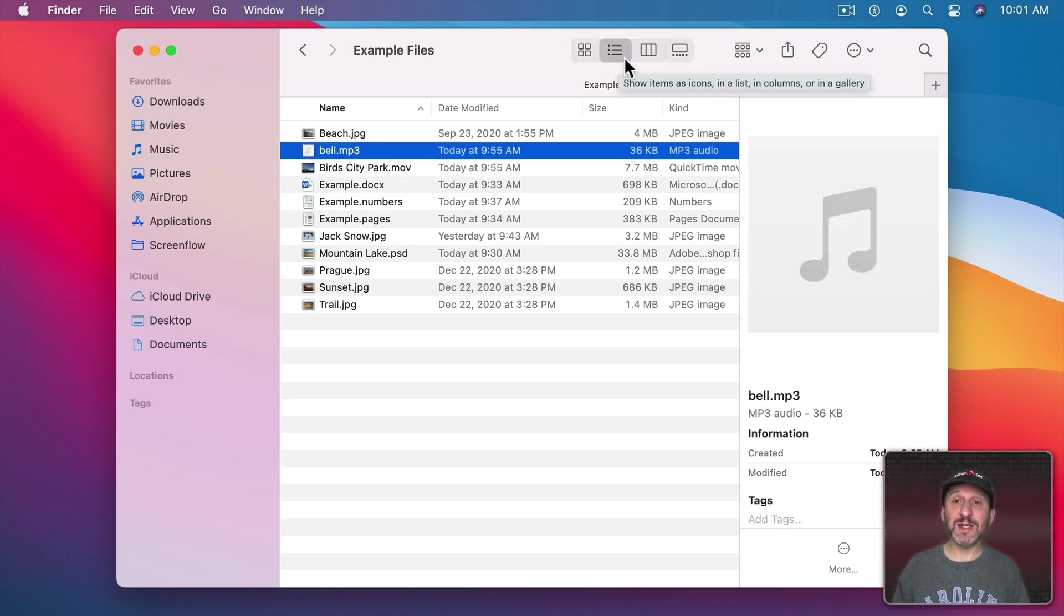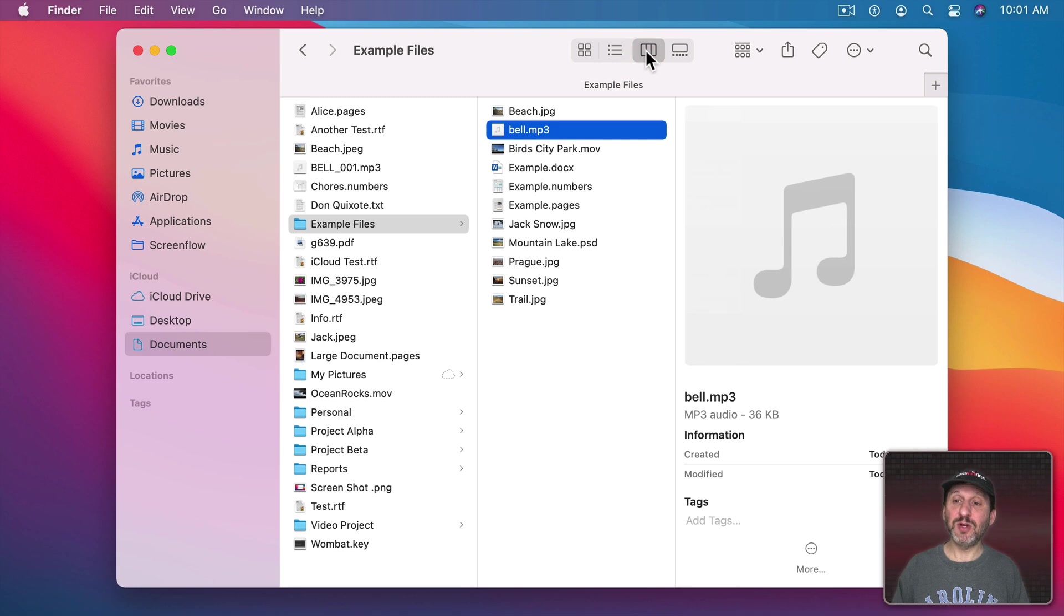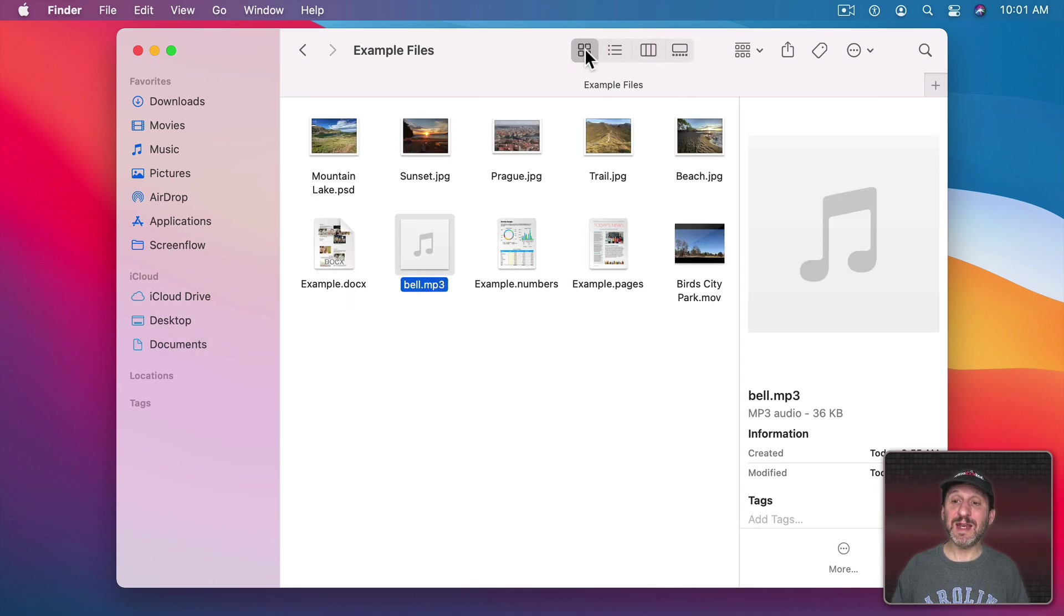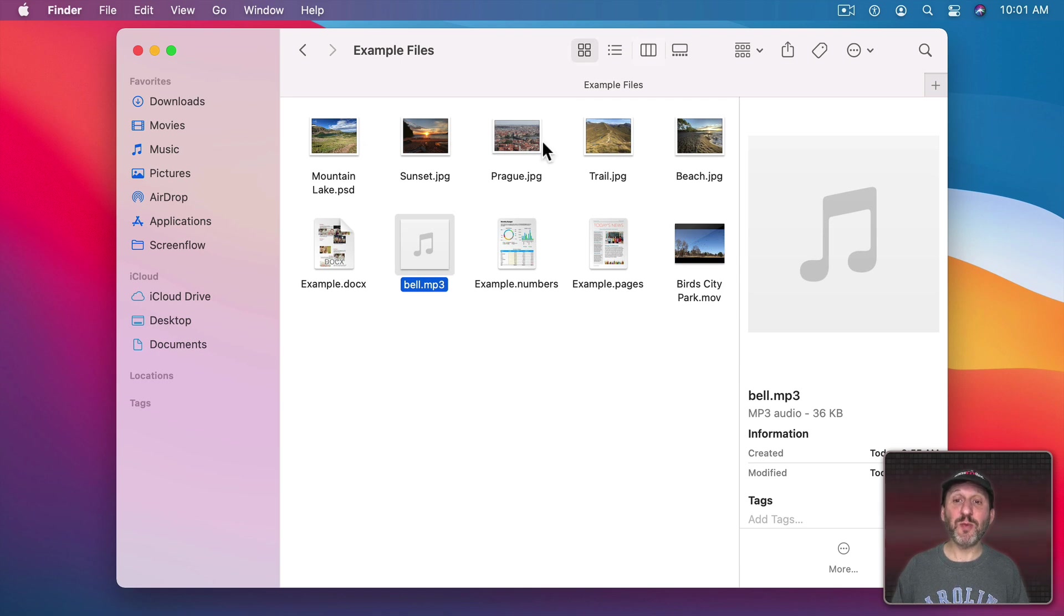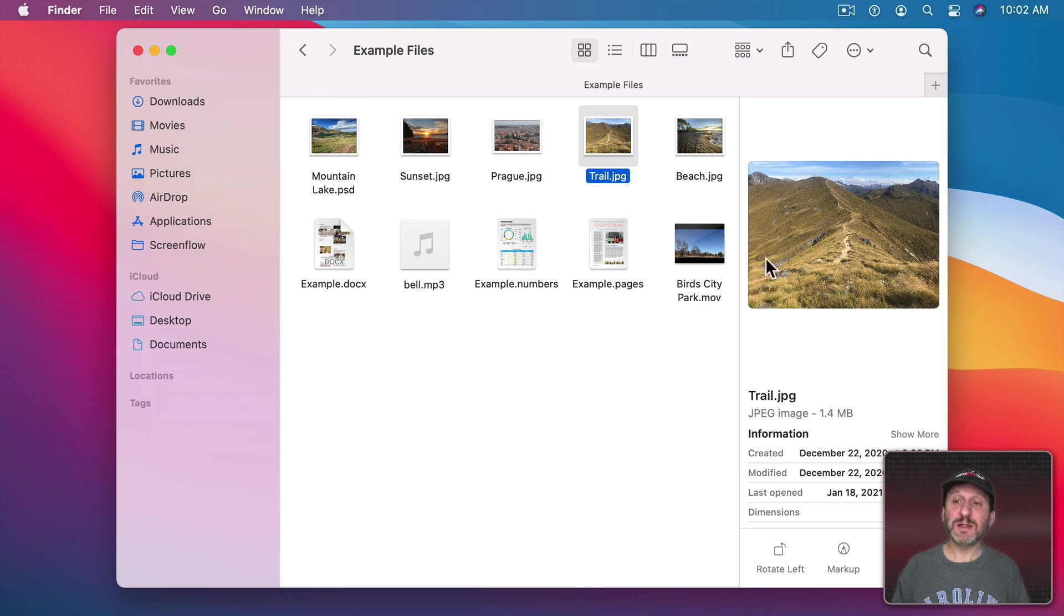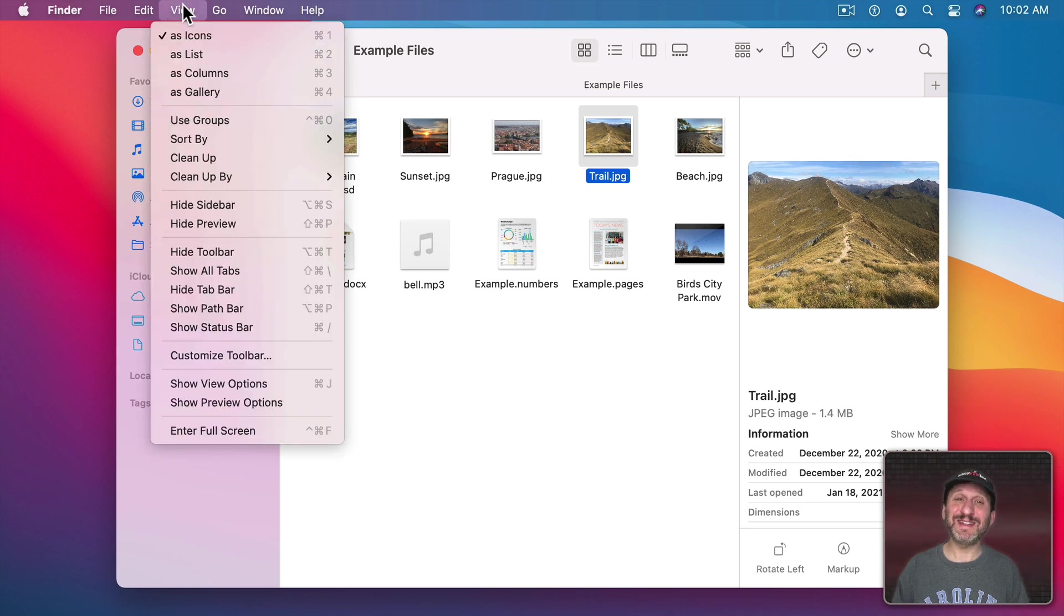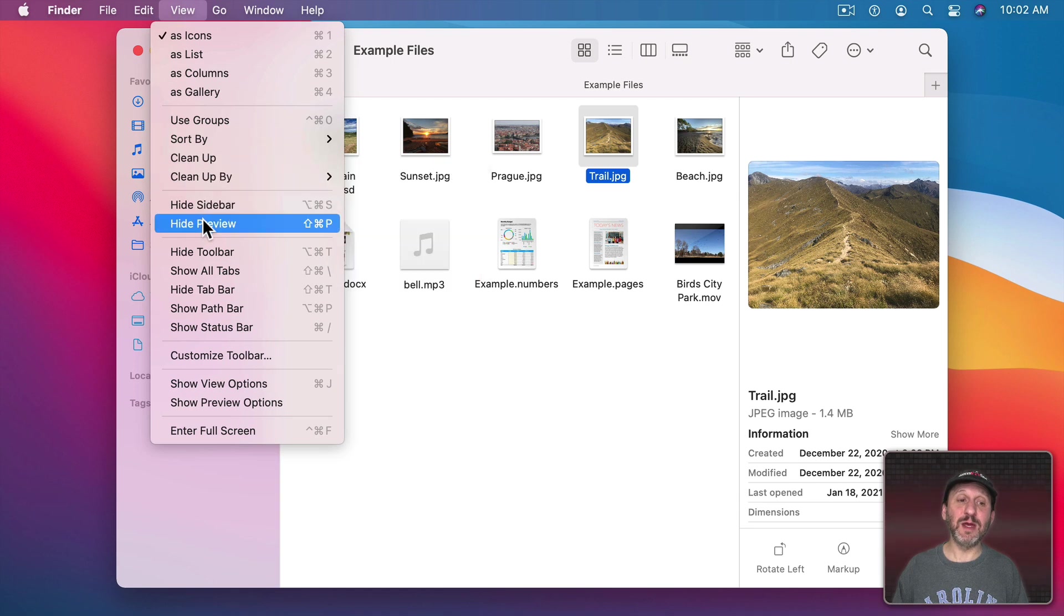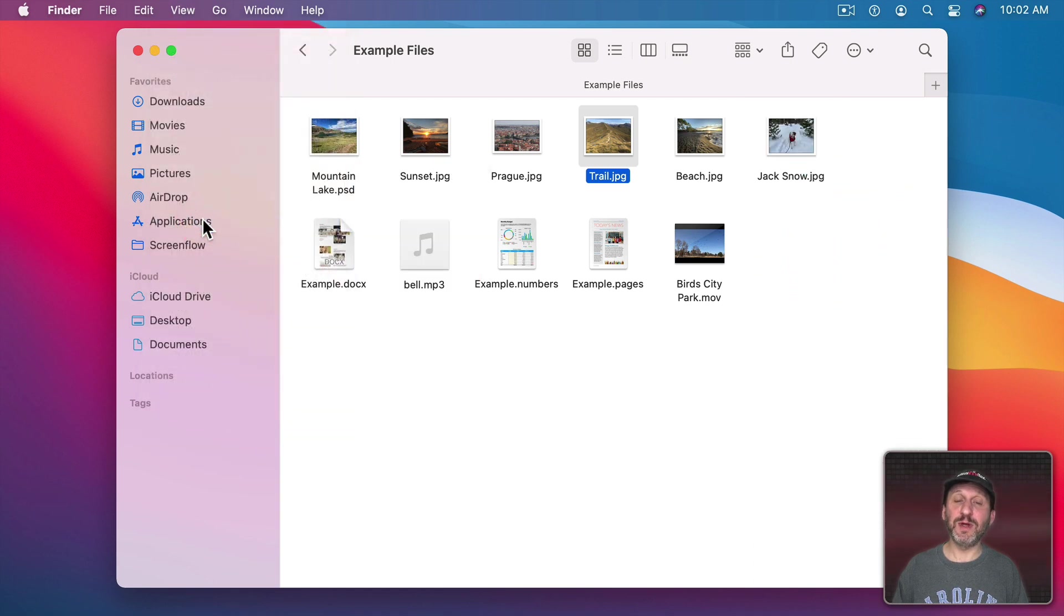You can use this in List View. You can also use it in Column View. You can even use it in Icon View. So you can get a small preview here as an icon and a larger preview here in the right sidebar. To hide this just go to the same menu item which now will be Hide Preview. Shift Command P is the keyboard shortcut.